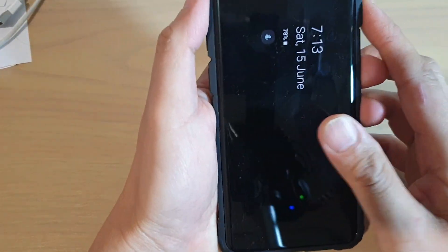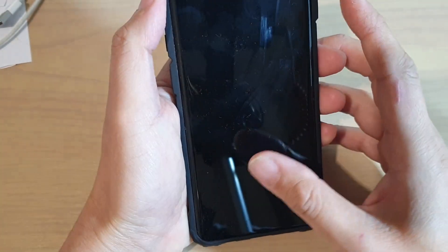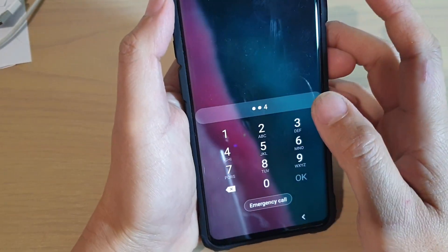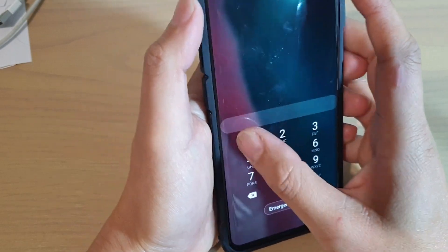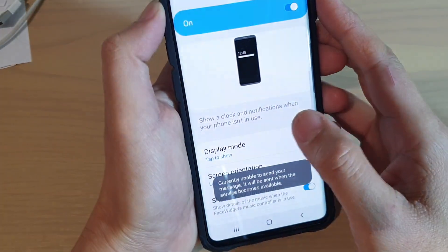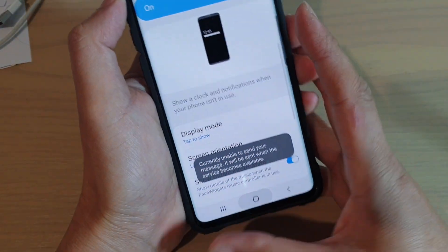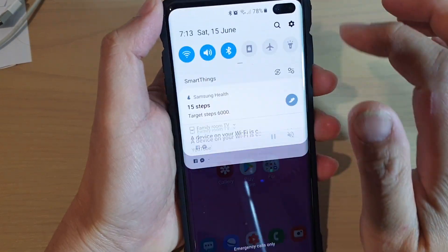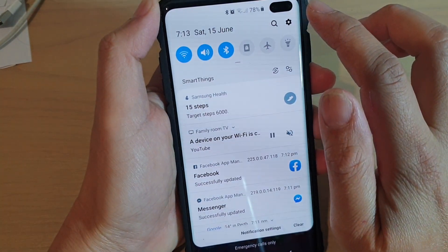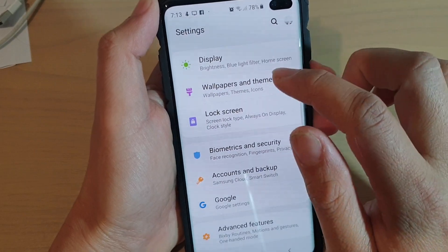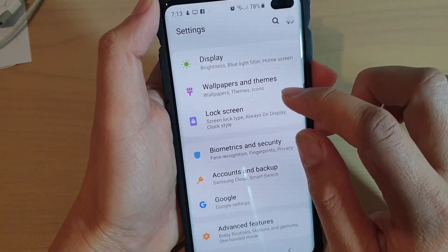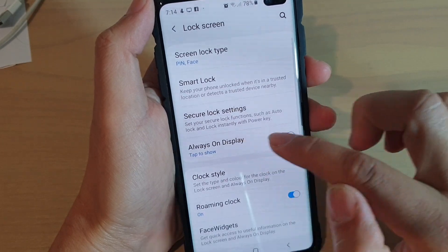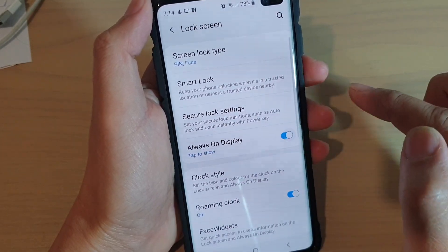Here's how you can turn it on or off. First we need to go into the phone and tap on the home key to go back to your home screen. Then swipe down and tap on the settings icon. Next, tap on lock screen, then tap on the always on display switch to turn on or off.